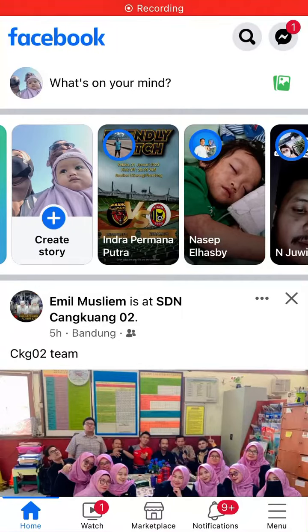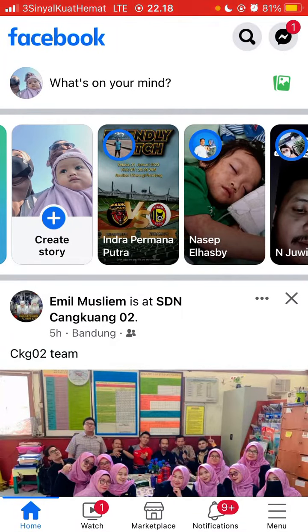Hey guys, in this video I'm going to show you how you can create a Facebook story with multiple photos. Open the Facebook app and tap on Create Story.